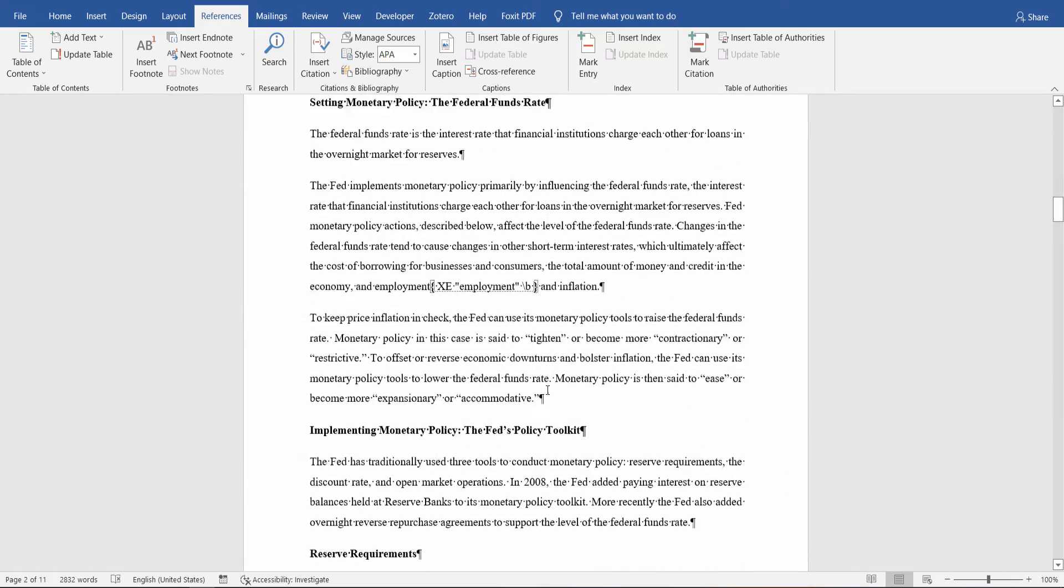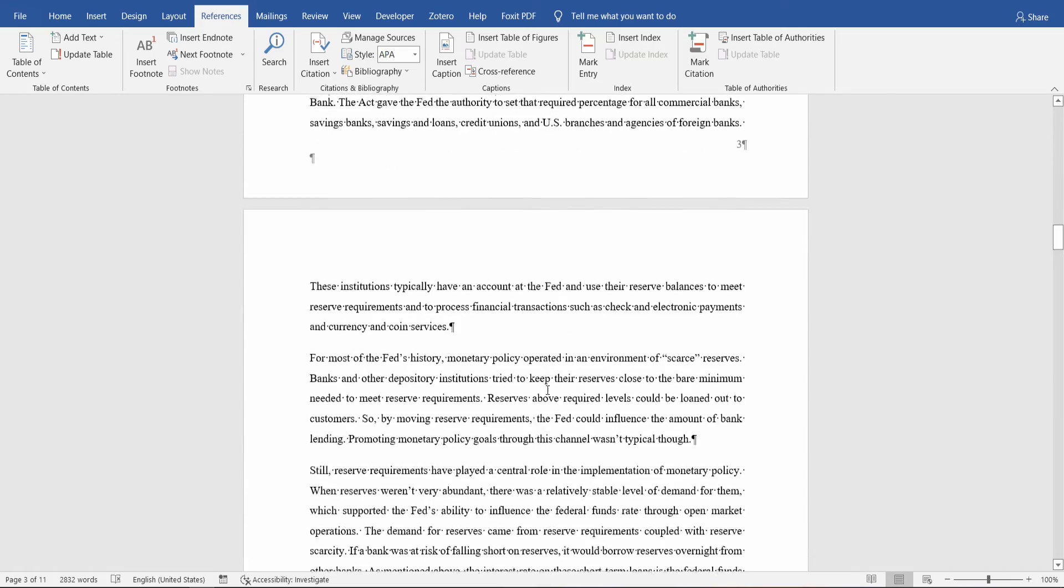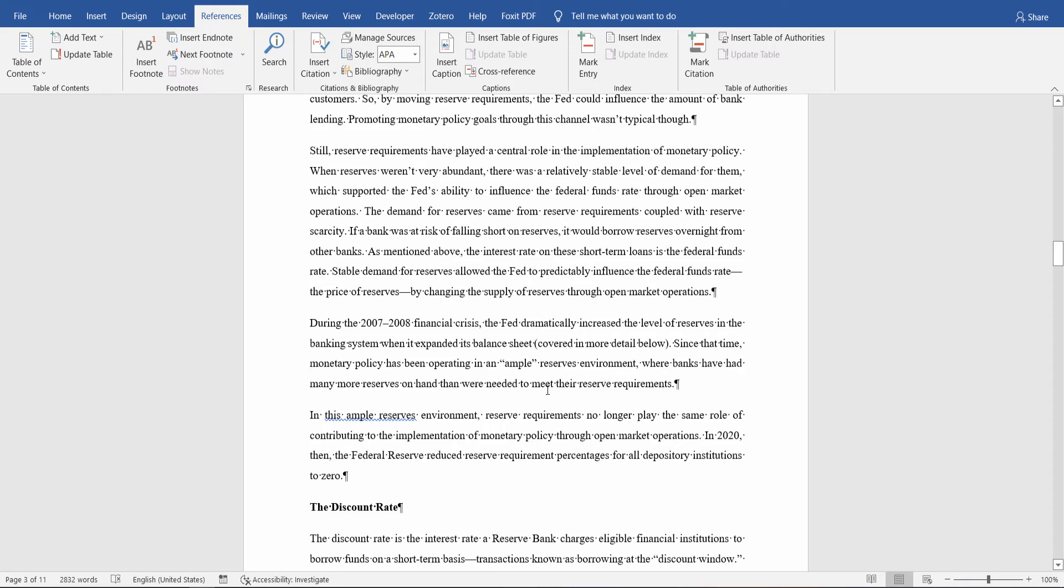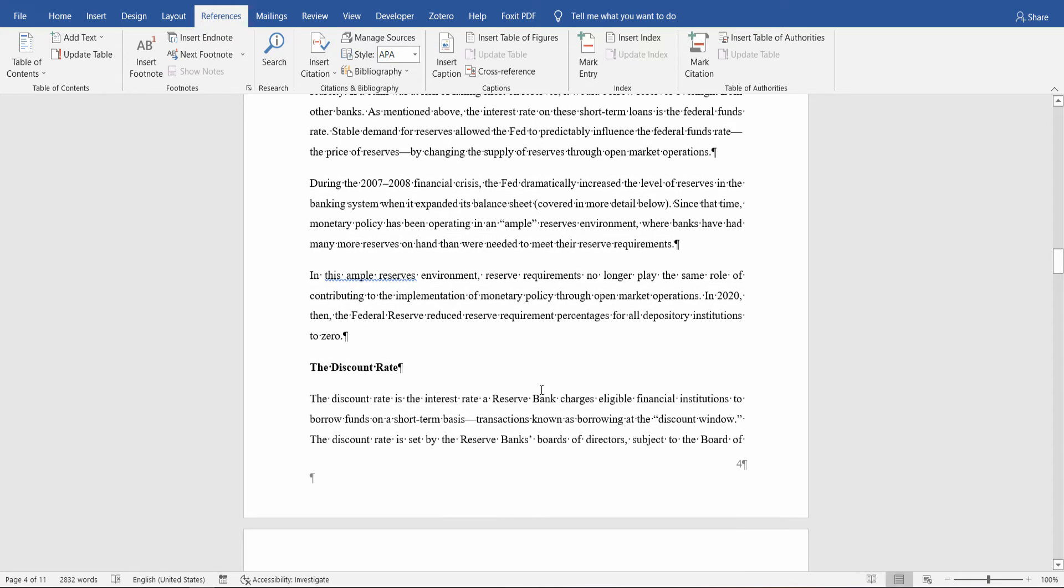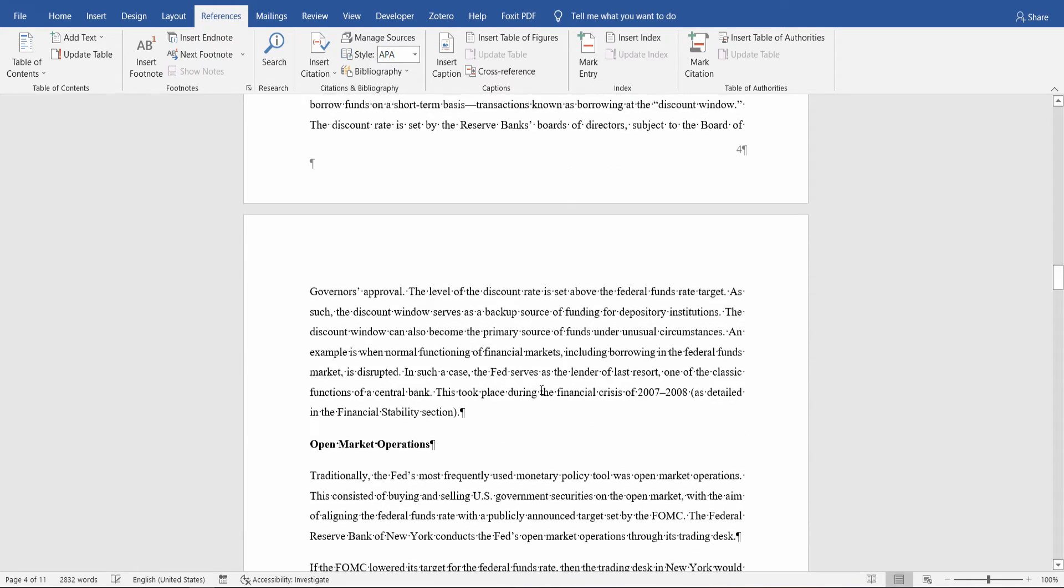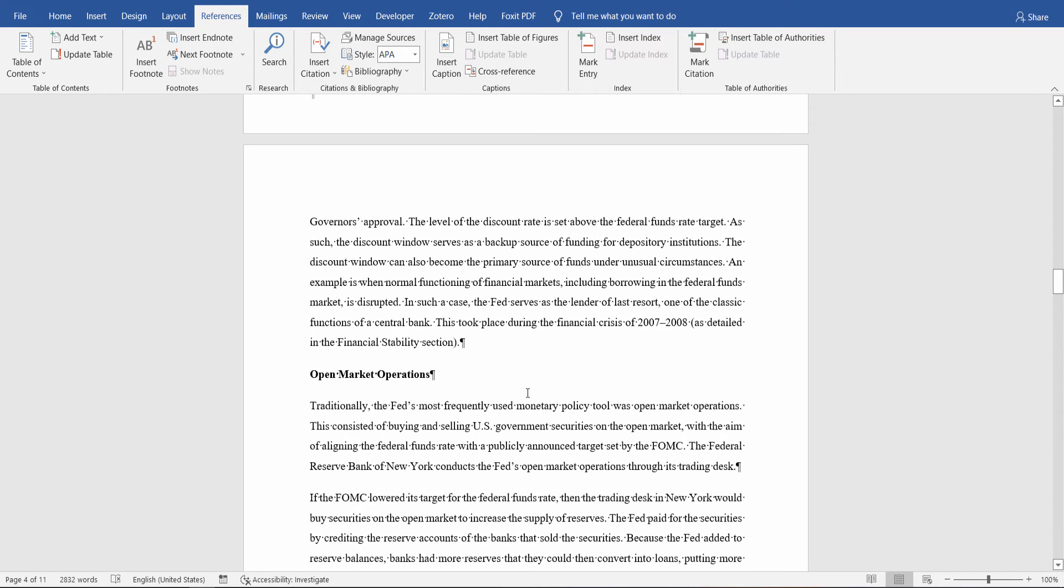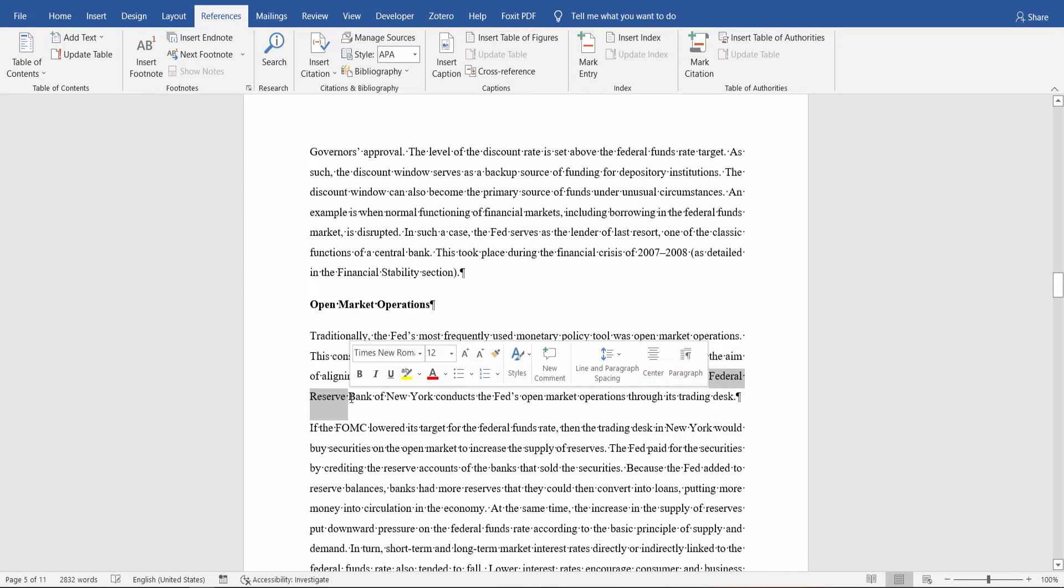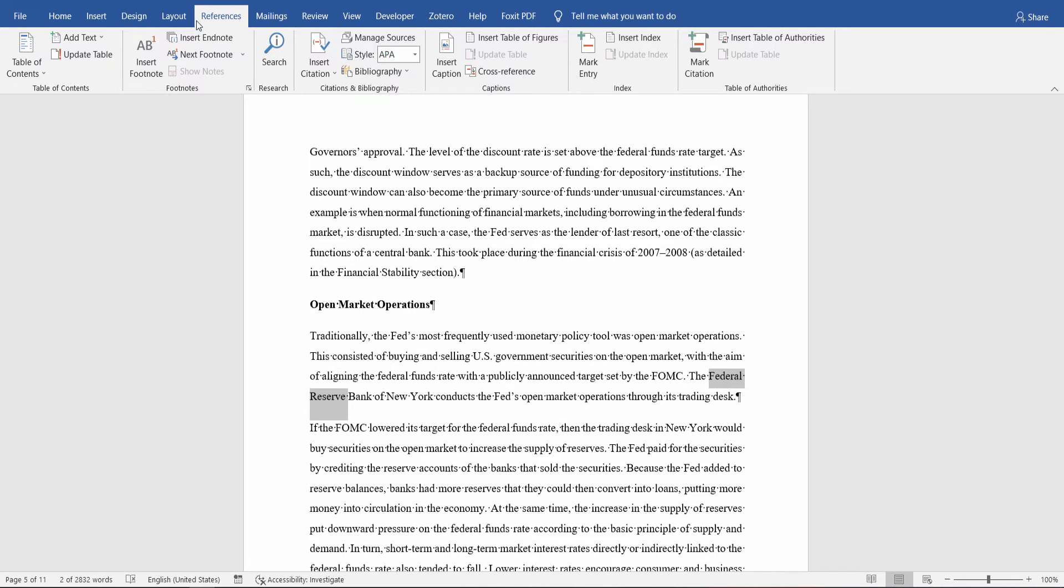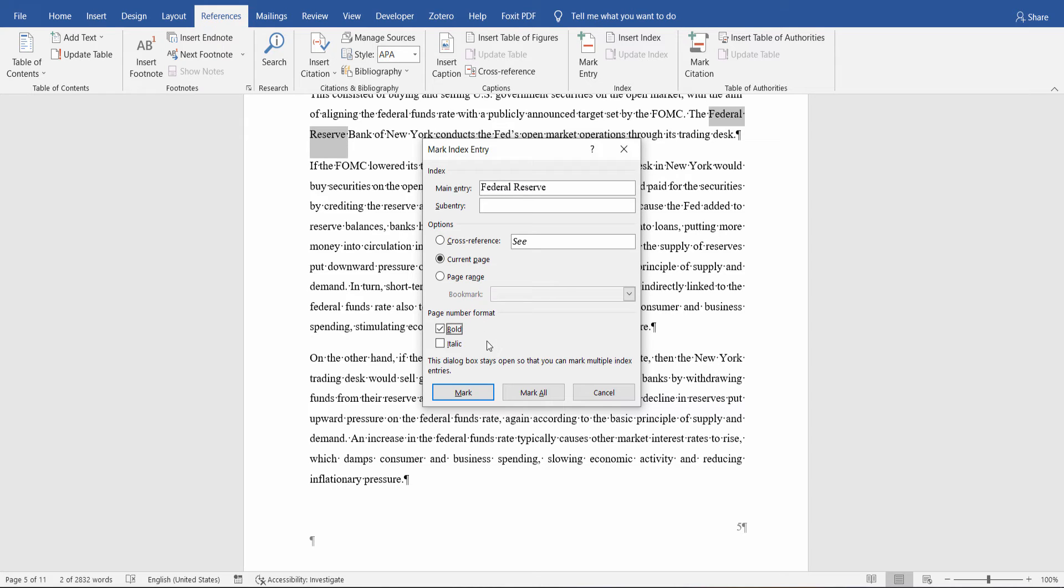Now let's also include Federal Reserve in our document index. Let's find a word here. Federal Reserve. Once again, from the References tab, click on Mark Entry. Select the page number format if you'd like your page numbers to appear in bold or italic. Click on Mark All.